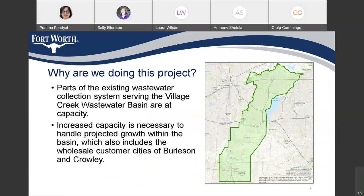While we are doing this project, this is one of our master plan projects. The green area you see on this map is our Willis Creek sewer basin, and parts of this sewer collection system are at capacity. We need more capacity in this basin, and the increased capacity is necessary because of projected population growth for Fort Worth and also for our customer cities of Burleson and Crowley.